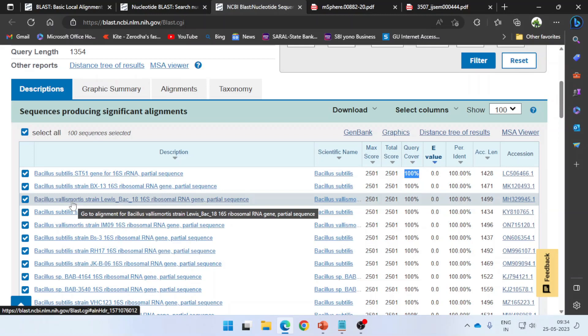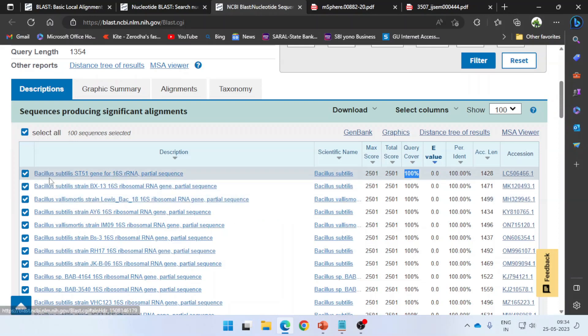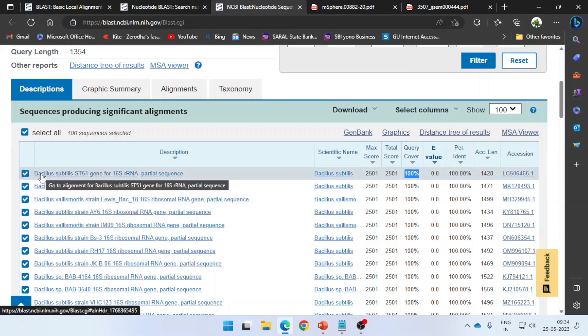So my question is: is my bacteria Bacillus subtilis or Bacillus valismortis? The second question is: what is the credibility of this Bacillus subtilis ST51? What is the guarantee that this is Bacillus subtilis and not Bacillus valismortis? One of the reasons why we construct the phylogenetic tree is to eliminate such questions.